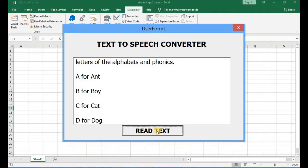This application can be useful when teaching children letters of the alphabet and phonics. For example: A for Ant, B for Boy, C for Cat, D for Dog.